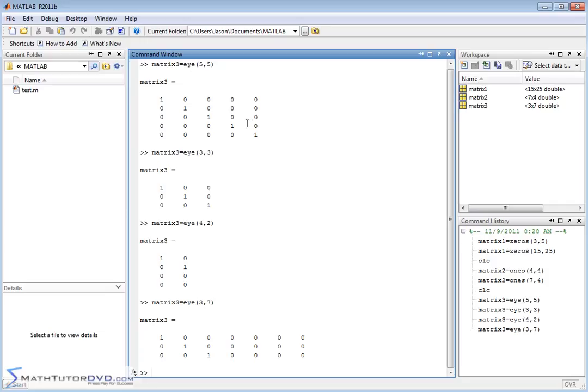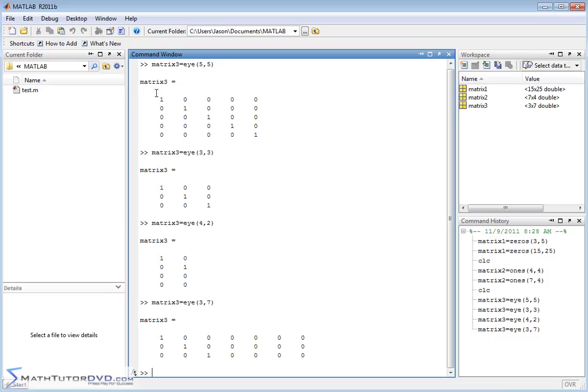So that's three quick functions I wanted to show you. Ones, zeros, and I. And the ones function is used to create a matrix filled with ones. The zeros function is used to create a matrix full of zeros. And the I function is used to create an identity matrix, which is zeros everywhere except ones along the diagonal. I'll see you later. Thank you.